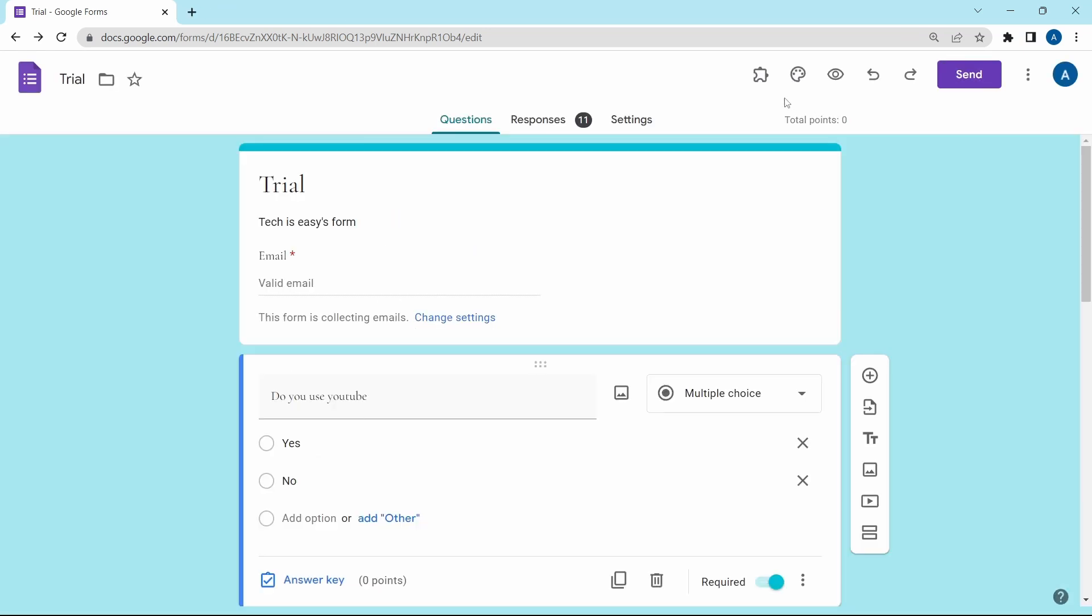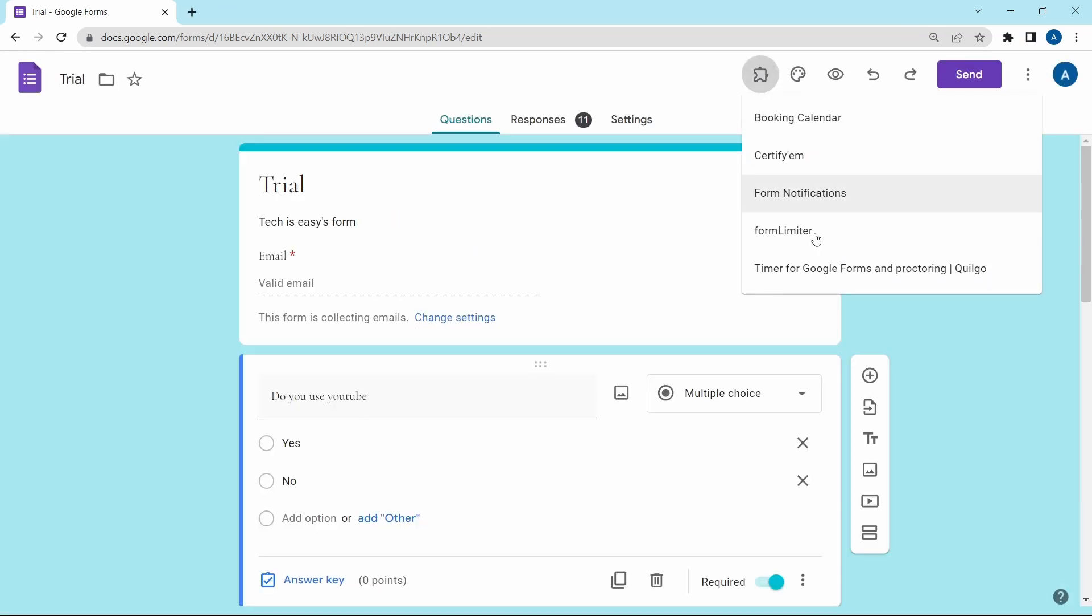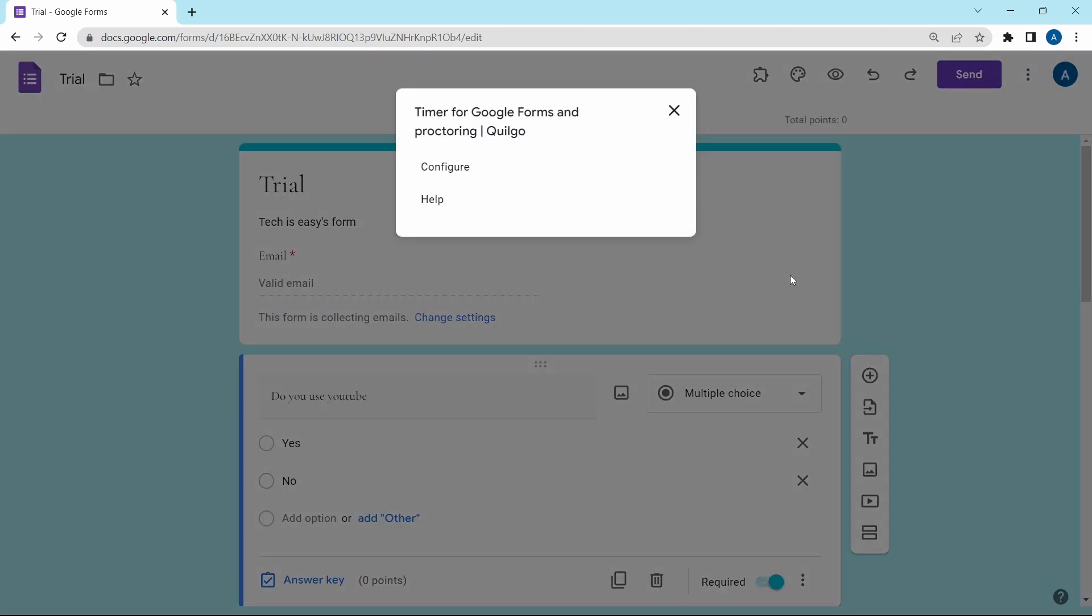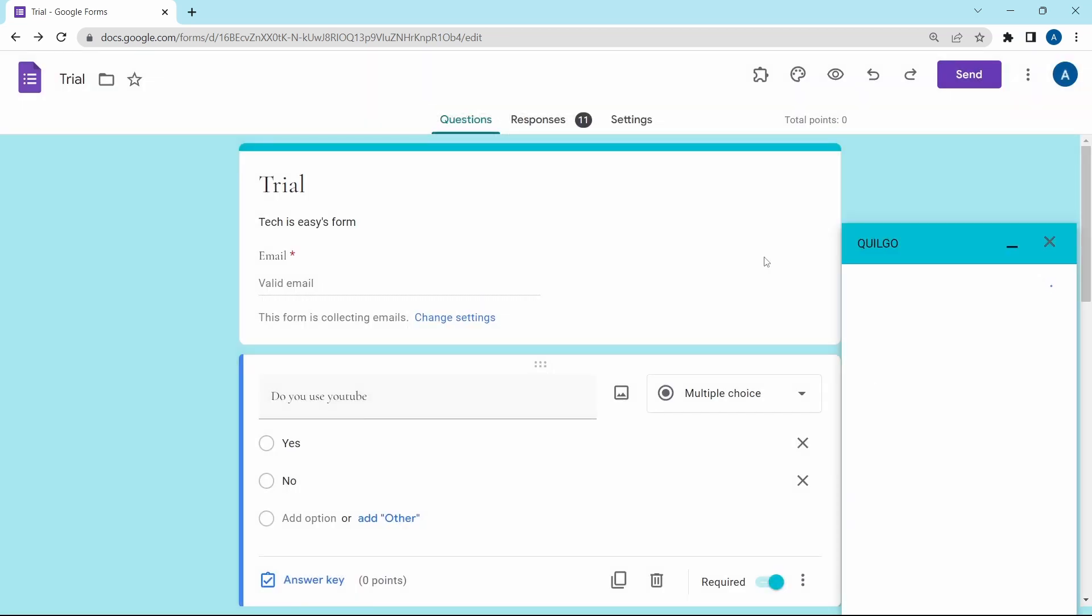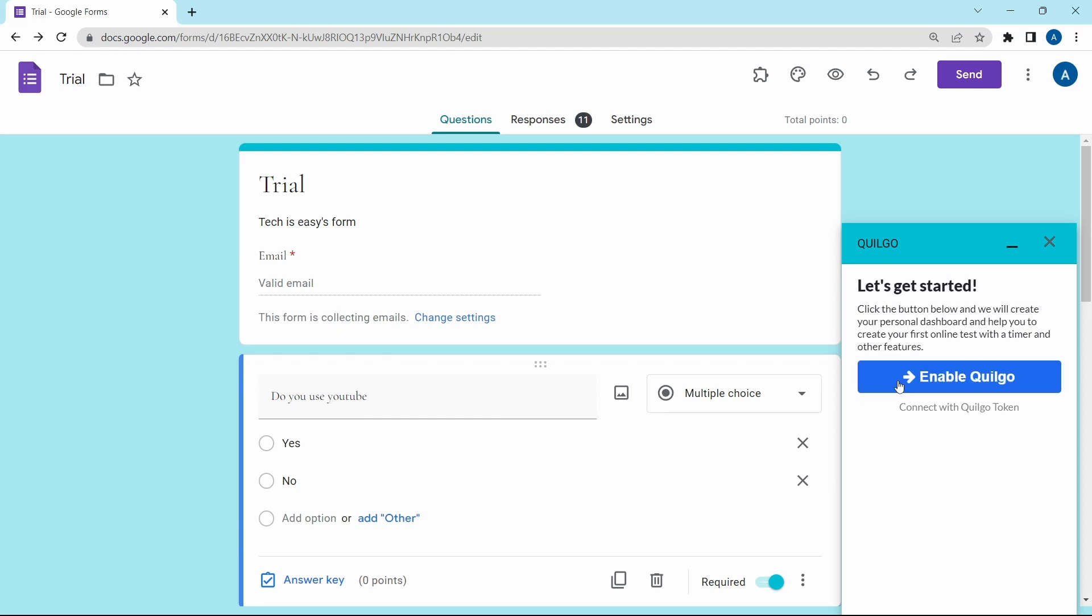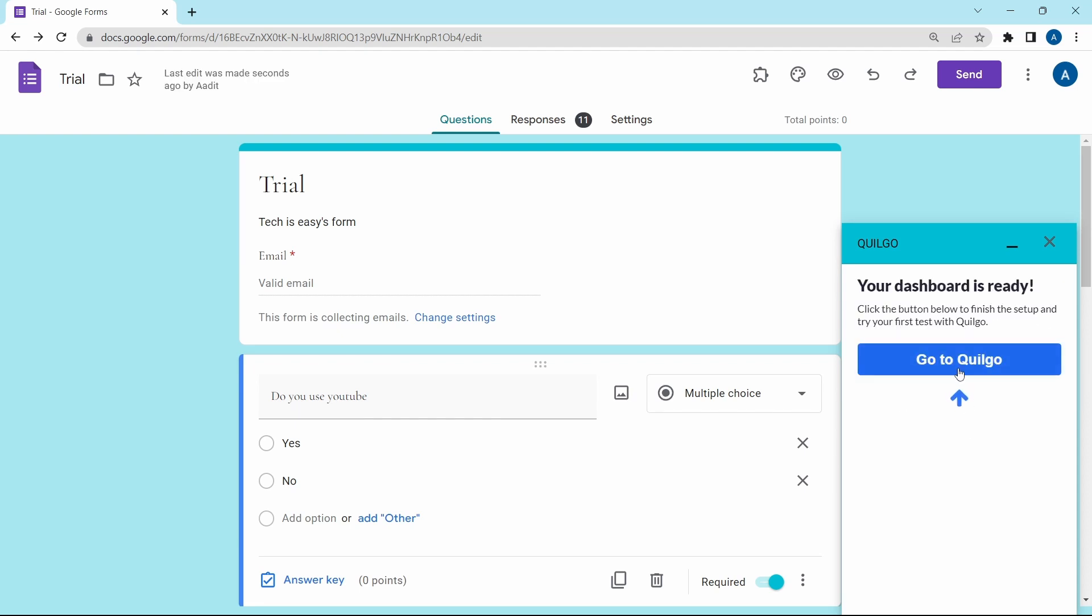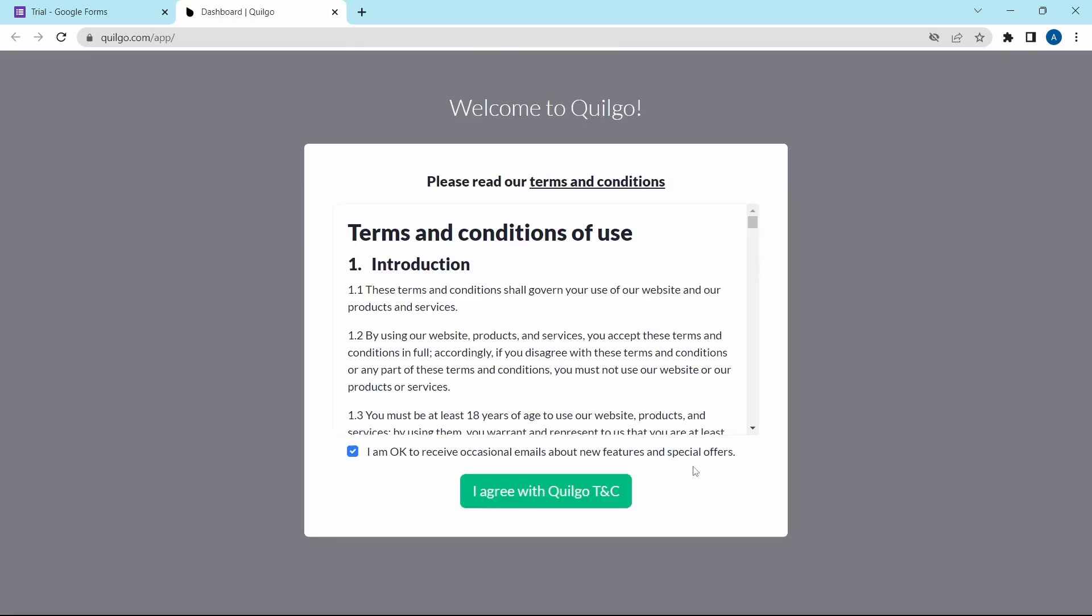Again, if I go to add-ons and go to timer, then click on configure. And from here, we can set it up. Click on enable Quilgo. And then click on go to Quilgo. We'll open it in a new tab.